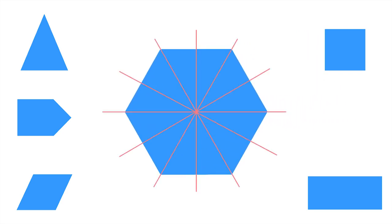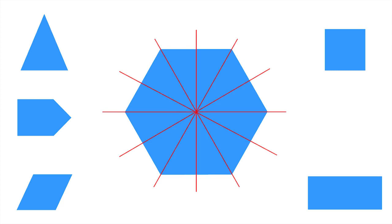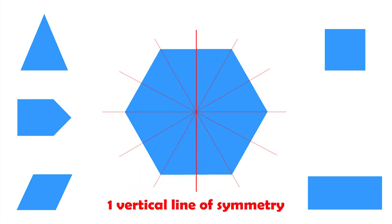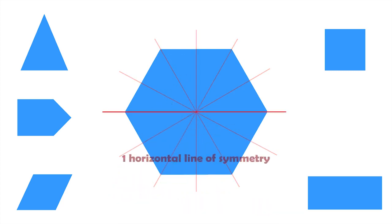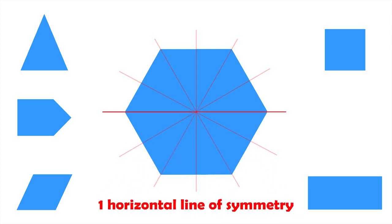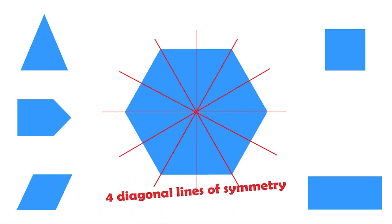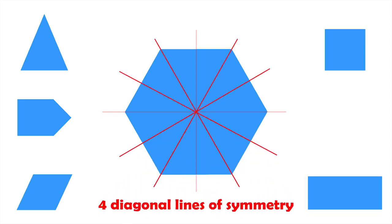Similarly, a regular hexagon has six lines of symmetry, one vertical, one horizontal, and four diagonal lines of symmetry.